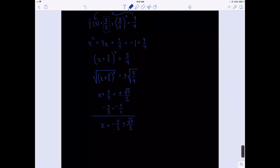So I have x equals negative 3 over 2 plus or minus square root of 5 over 2. You can leave the answer like that, or since there's a common denominator of 2, you could write this as x equals negative 3 plus or minus square root of 5, all over 2. You could also switch the order to plus or minus square root of 5 minus 3, all over 2. Those would all be acceptable.